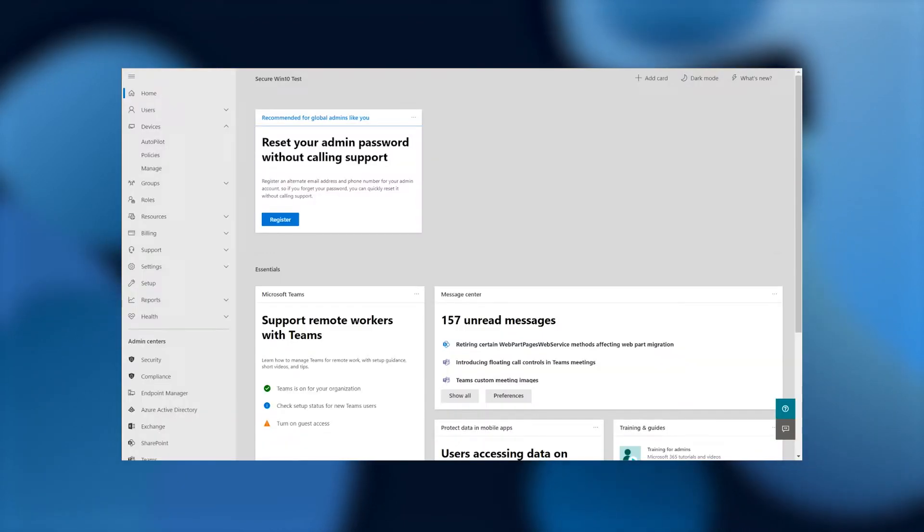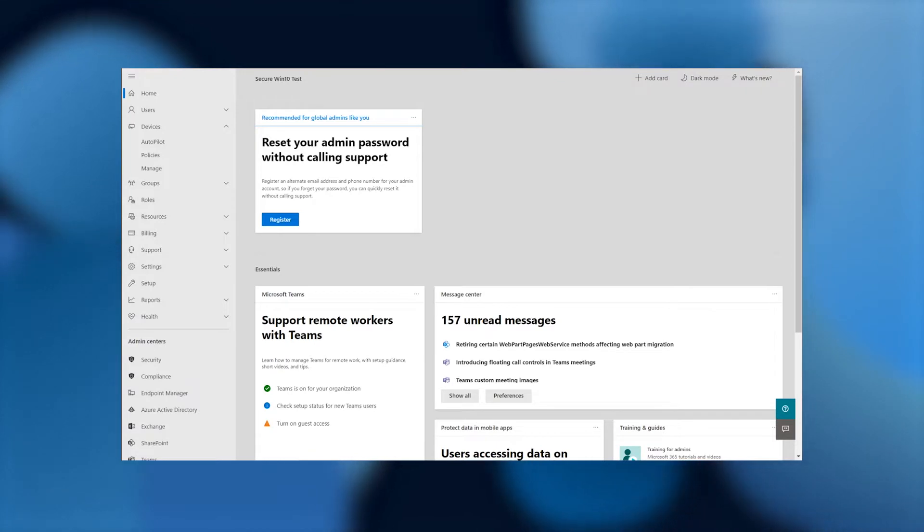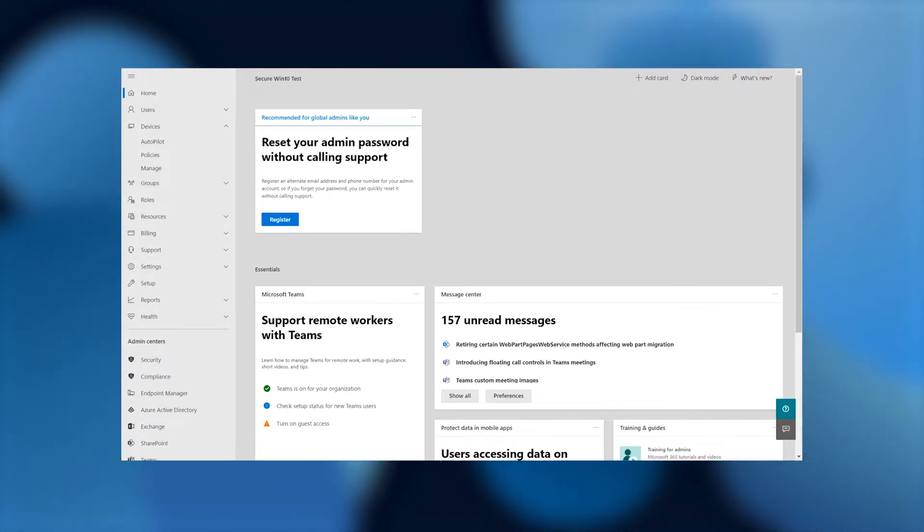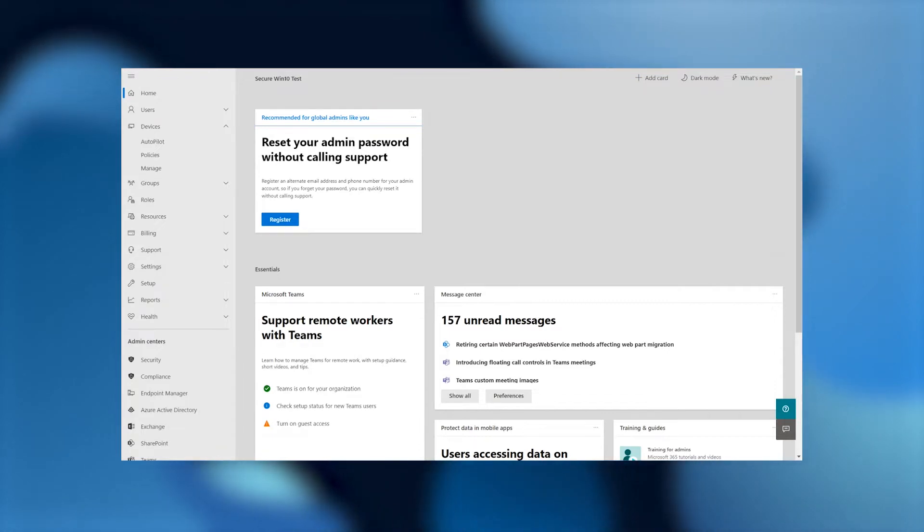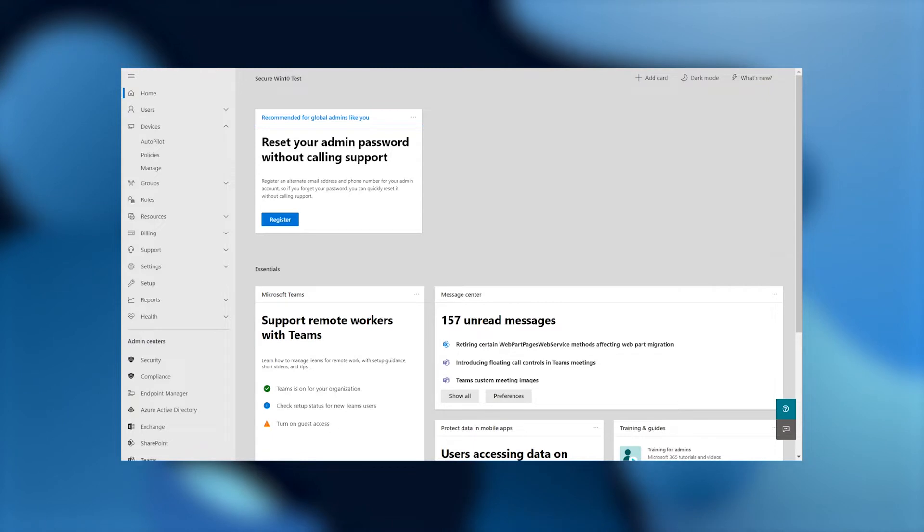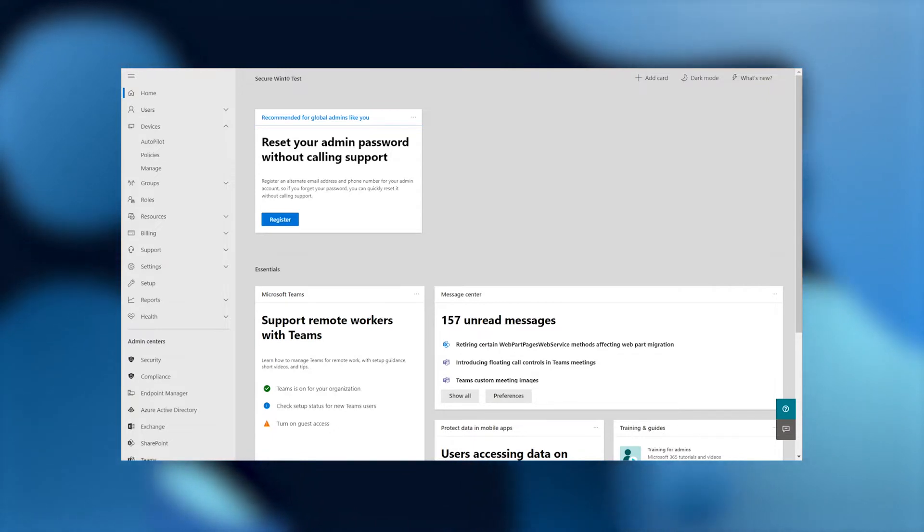So here we are. Welcome to the Microsoft 365 Admin Center. Let me give you a little context here before we proceed. I'm going to walk you through the process of configuring security policies so that you're able to get the insights on how Defender is performing.